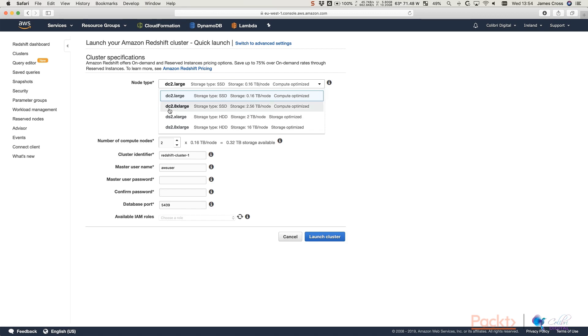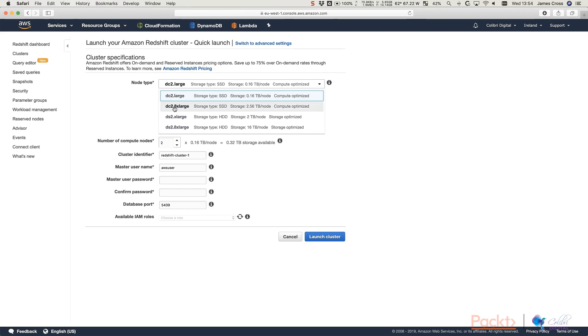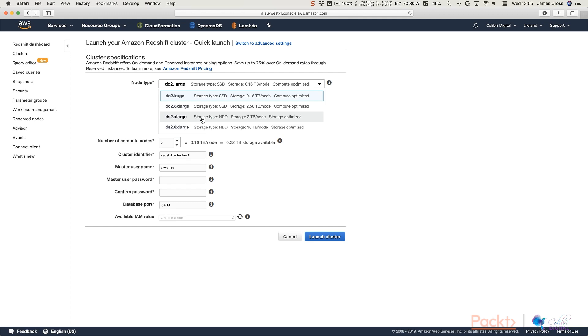And this specifies or lets you choose the specification of the node that you want to be part of your cluster. So the DC2.large node has two cores, 15 gig of RAM and 160 gigabyte SSD. So you can see that here. But there are several other types that are available as well. So Amazon also offer a DC2.8xlarge node. So that's got eight times as much CPU and memory capacity as the normal large node. So what DC means here is dense compute. So that means there's a high ratio of compute to storage.